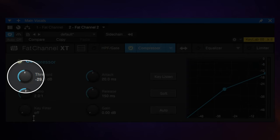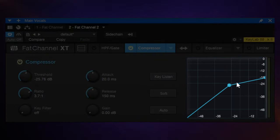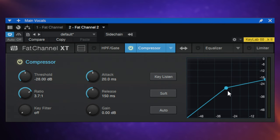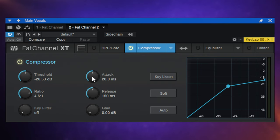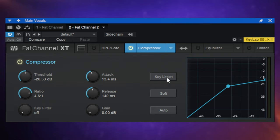We have a threshold control to set the point at which compression starts, and a ratio control to set how much compression happens. We can change both values using the interactive graph on the right-hand side — grab the middle dot for threshold, and move the dot on the right to change the ratio. We also have attack and release controls, plus a key filter. The key filter changes the frequency range that the compressor is listening to. To be clear, it doesn't actually change the output sound in terms of frequencies — it only affects what the compressor is hearing in order to trigger compression.